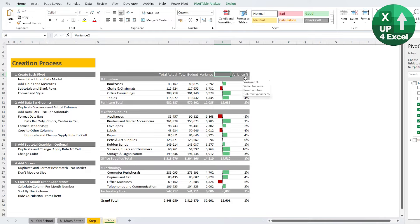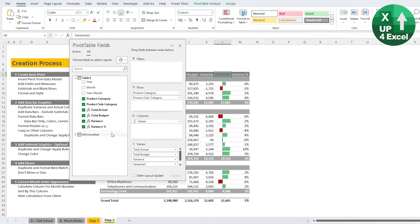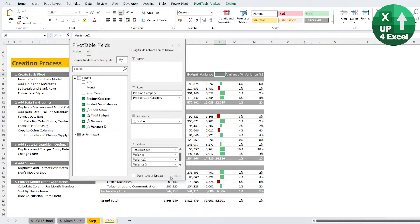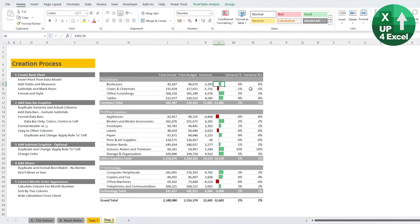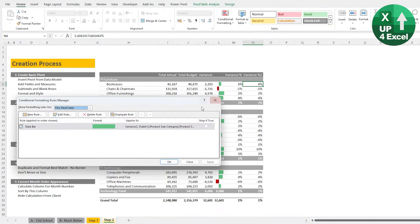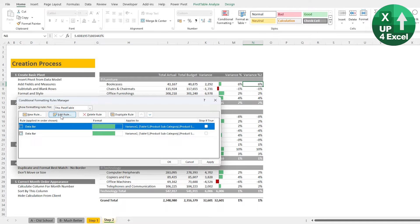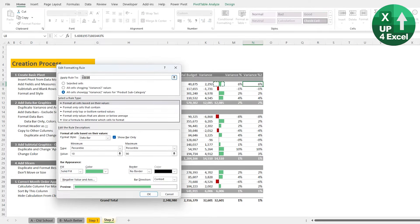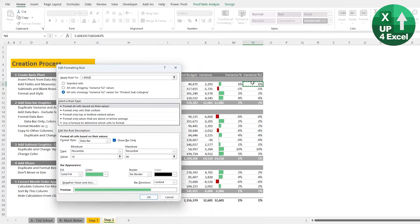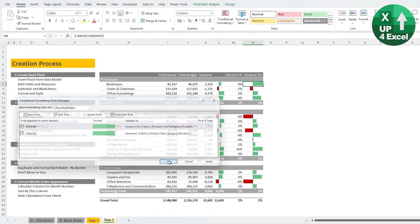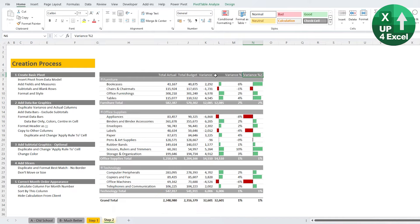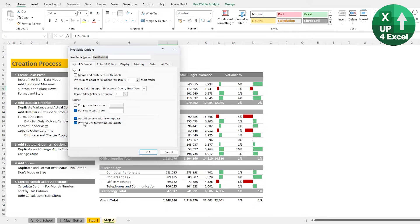We're going to do almost the same thing for the variance percentage, but we have a major shortcut. Drag Variance Percentage in again to get the duplicate column, then go to Conditional Formatting, Manage Rules, and duplicate the rule we previously created. Click Edit Rule and instead of applying it to column L8, apply it to N8 — whichever column we want — and it will pick up that this is the Variance Percent 2 column. All the other settings remain the same. Use the Format Painter to copy the header format across. As long as our pivot table options say Preserve Cell Formatting on Update, we won't lose this on a refresh.